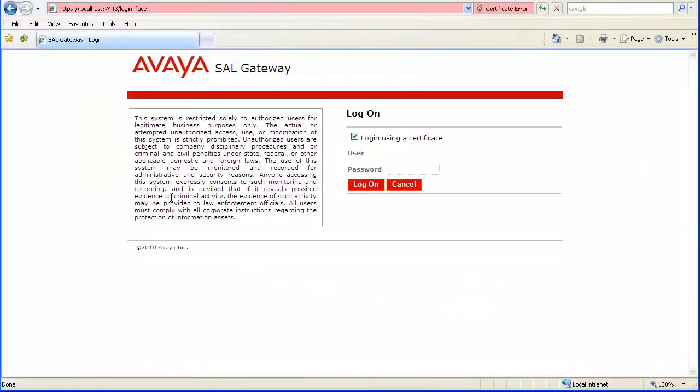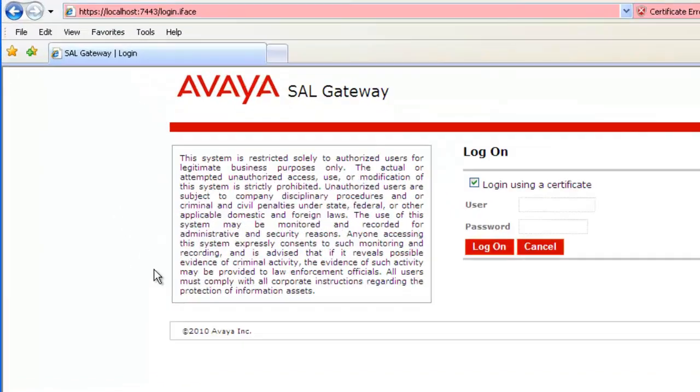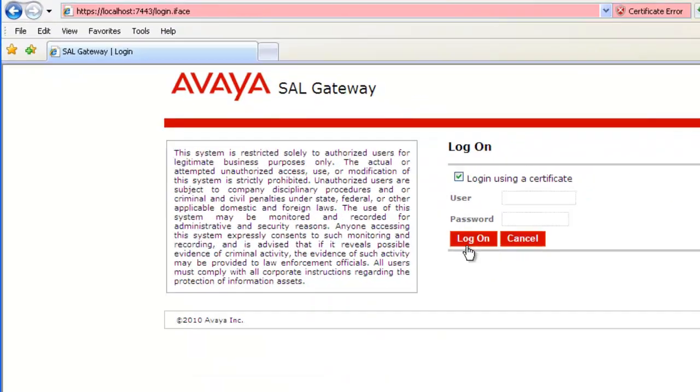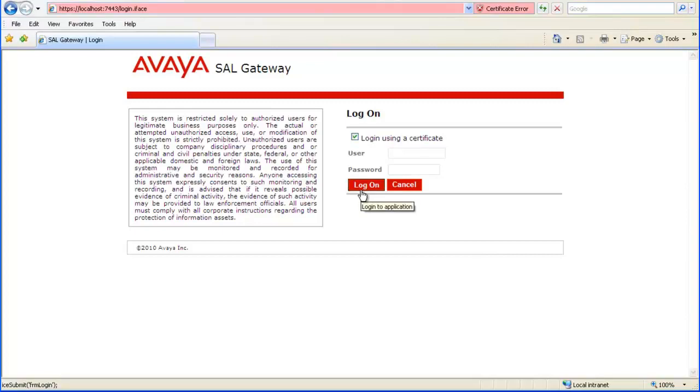It is assumed that a connection to the SAL gateway has already been established. This could be from the customer network or via a SAL concentrator remote server. This must be performed using secure HTTP and over port 7443. Once authenticated, you receive the managed element page.